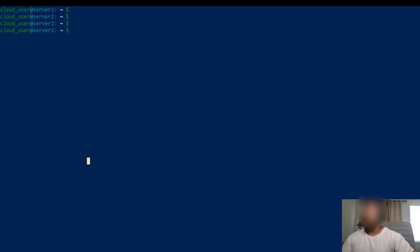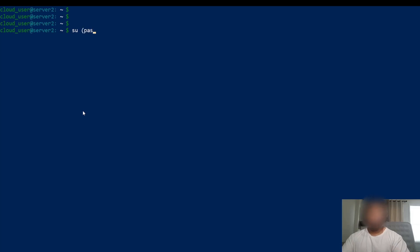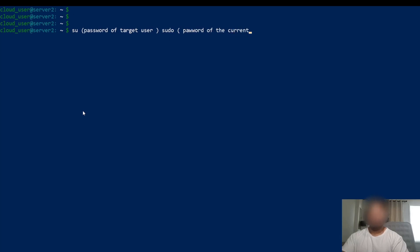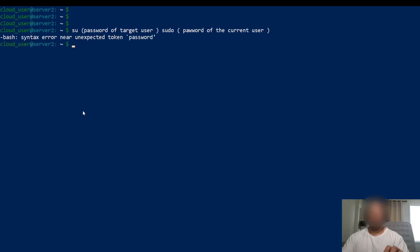We're going to talk about the difference between su and sudo. The difference is that when you're using su you require the password of the target user. And then sudo just requires the password of the current user. Also, if you do not specify the user, both commands imply root.